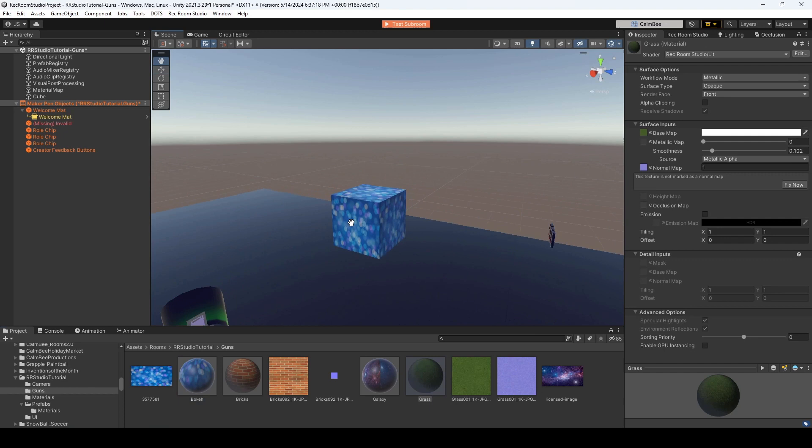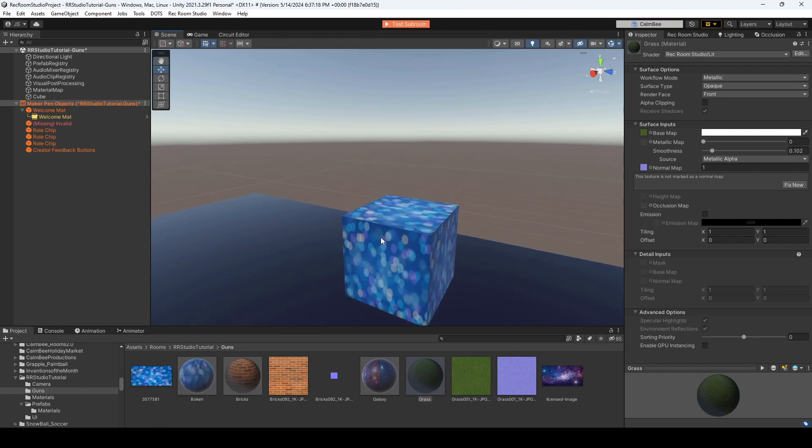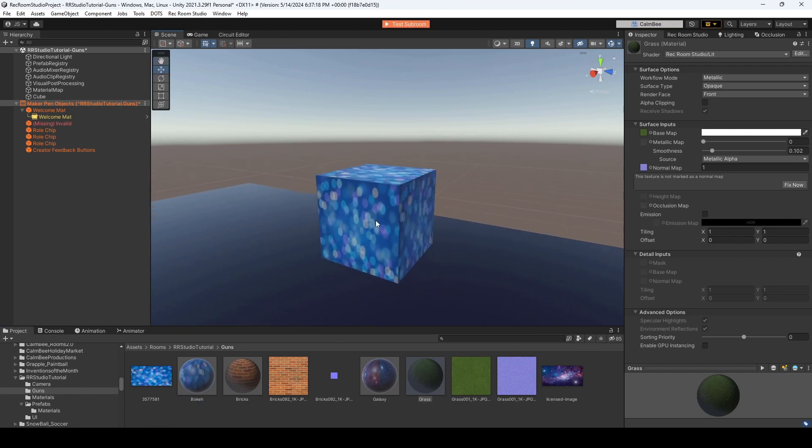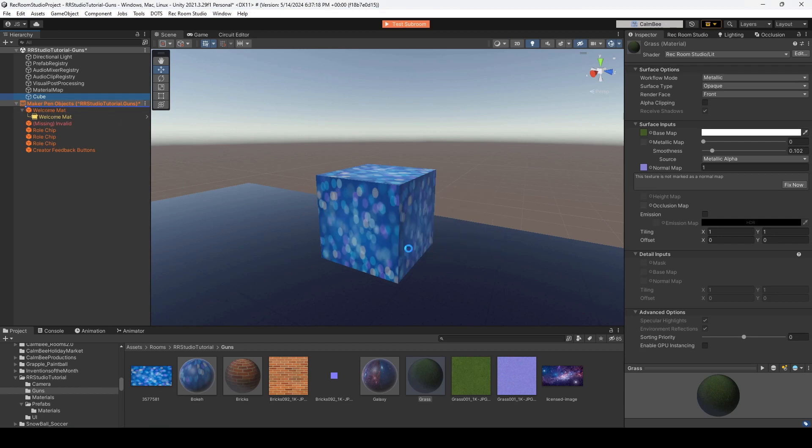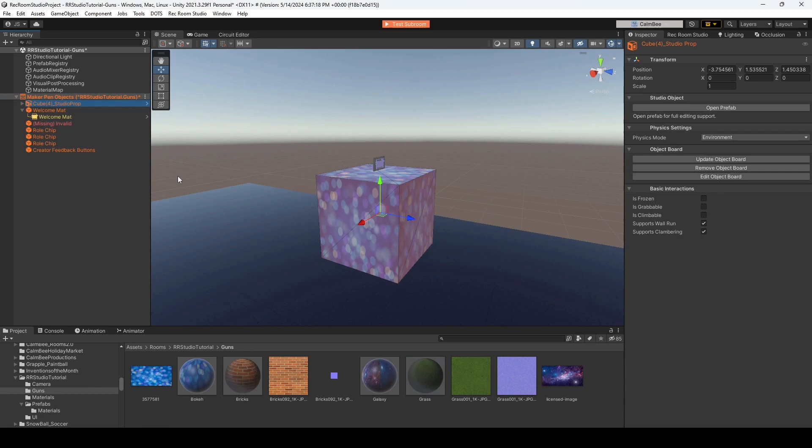But how do we make this dynamic so that you could change the color whenever you want? We're going to first drag our cube into our Maker Pen Objects folder, or I should say category, and convert to Studio Prop.